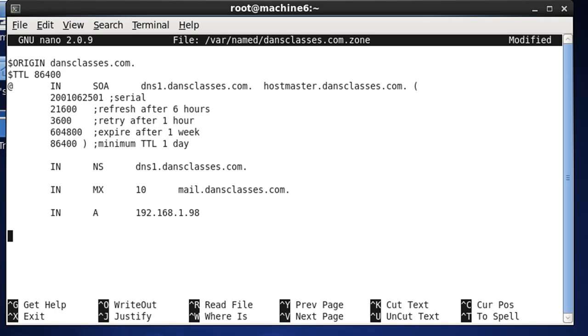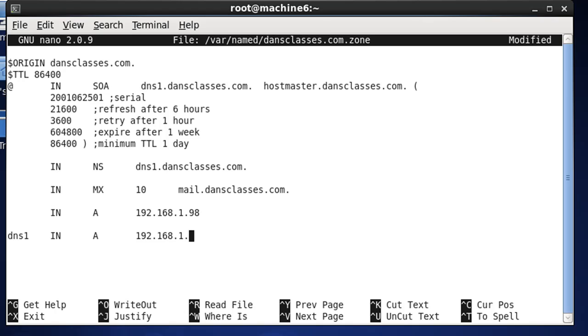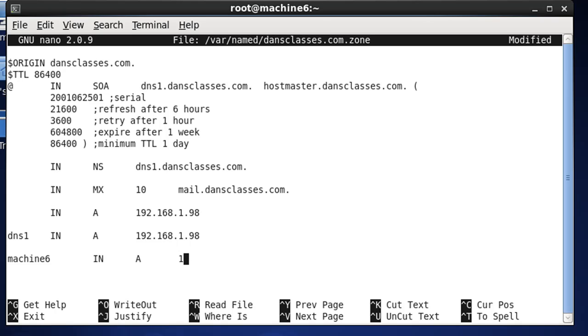Good. Now, dns1, tab, IN, tab, A, tab, and then the IP address, and then the host name, machine6, tab, IN, and then the IP address.